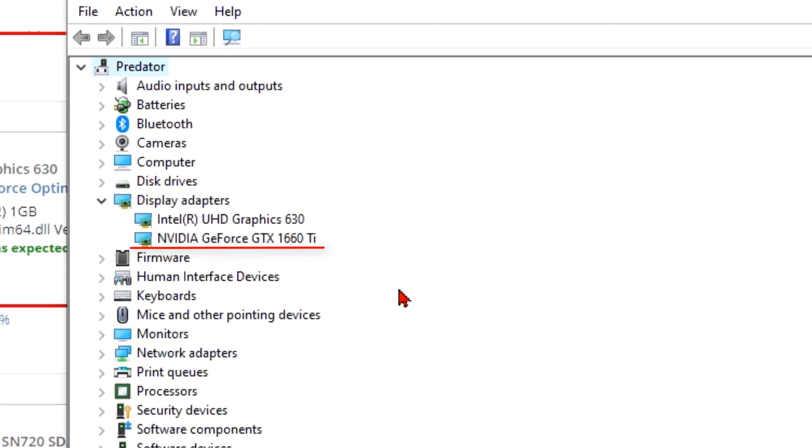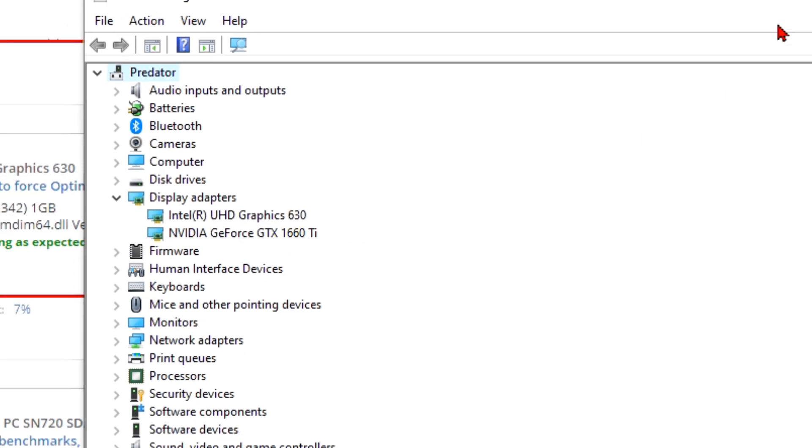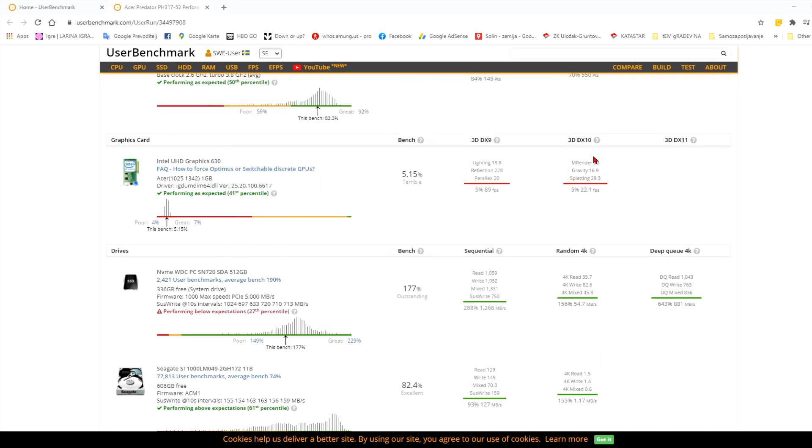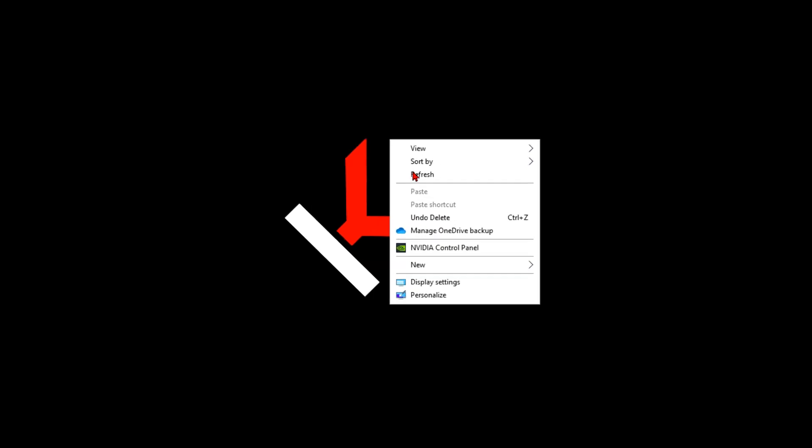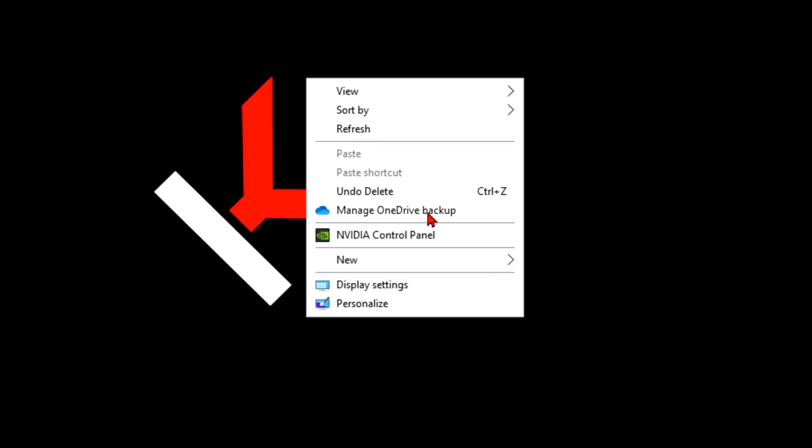The easiest way to go into Nvidia control panel, I guess it's the same with all other graphics cards, is to right click on the desktop and choose Nvidia control panel.